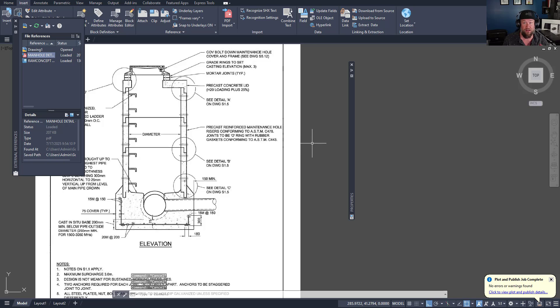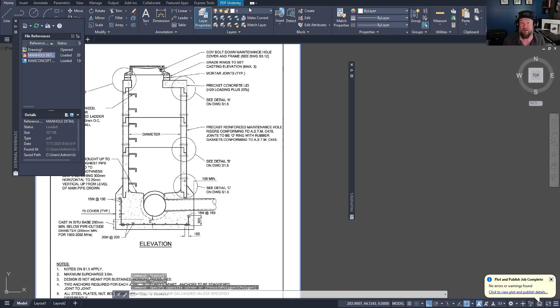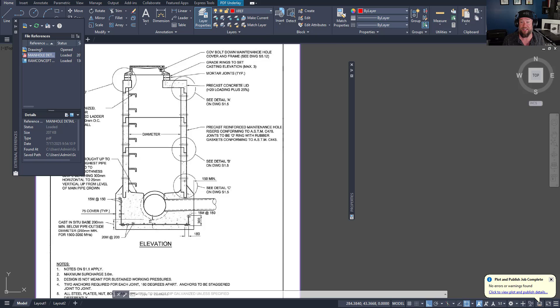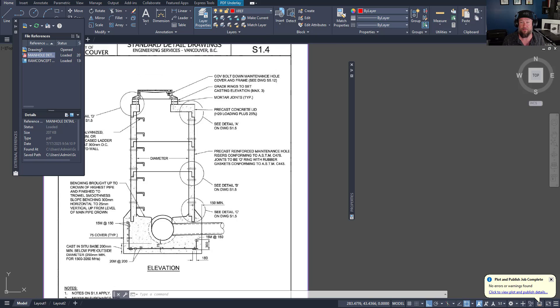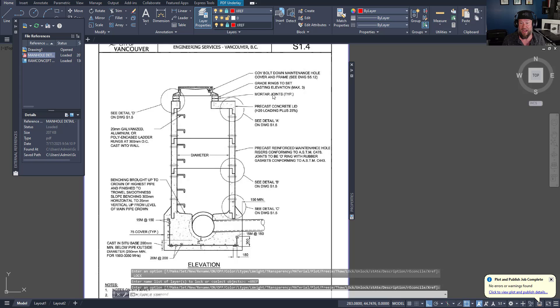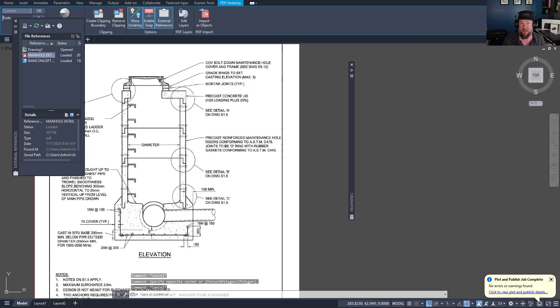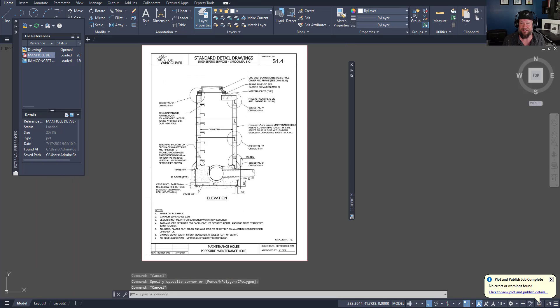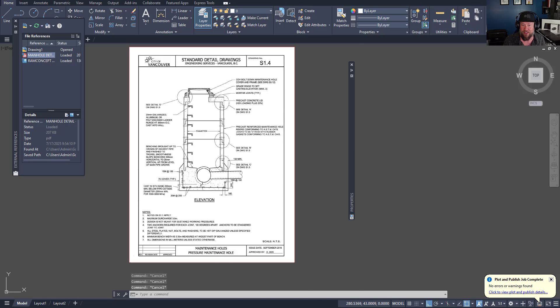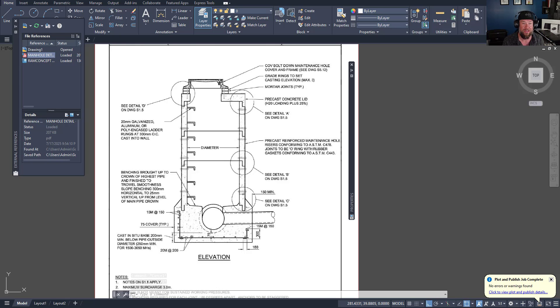After you've got your reference image or PDF scaled and placed in your drawing, the next tip is to select it and place it on a layer for references. Typically this will be called XREF or references. This keeps it separate from the actual line work you're drawing. Another tip is to click the lock button here. This is going to prevent you from accidentally moving it or scaling it in the process, and make sure that it doesn't get selected all the time by accident.